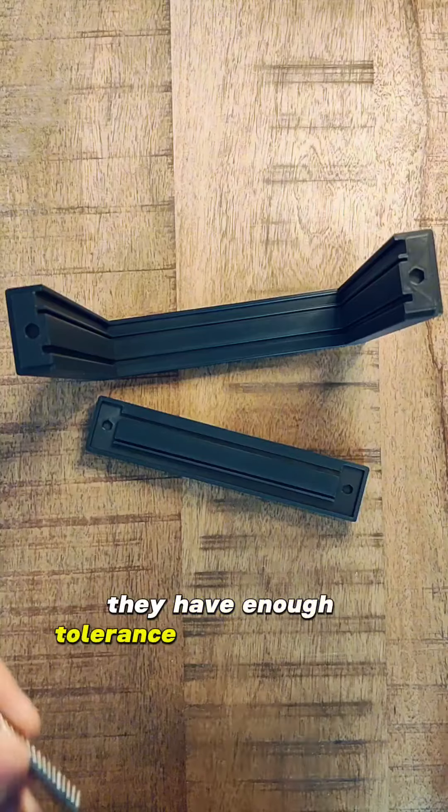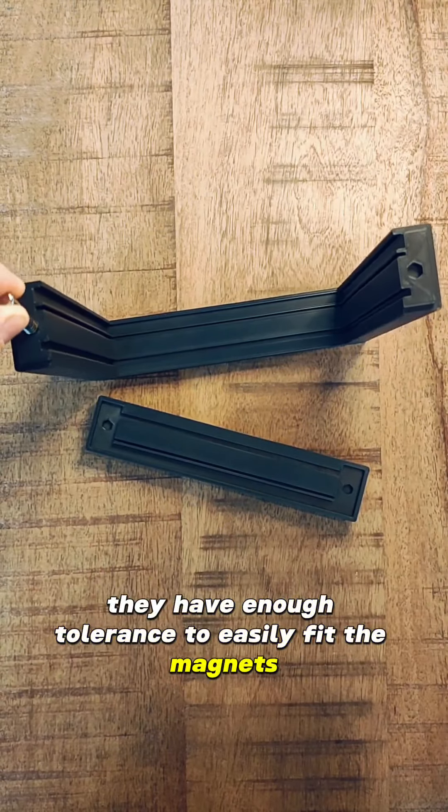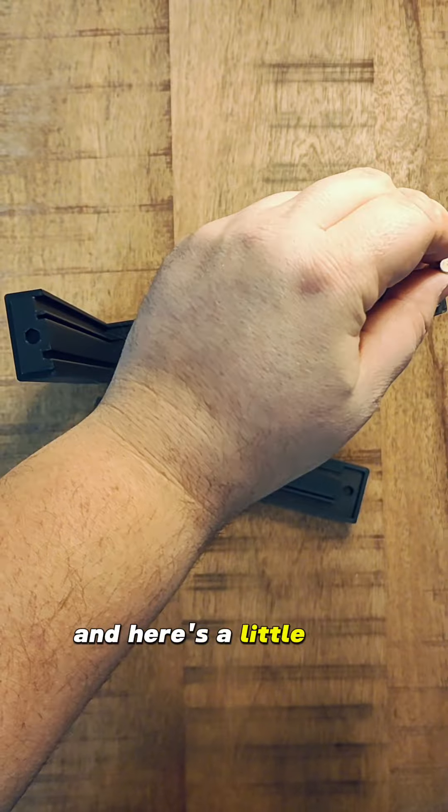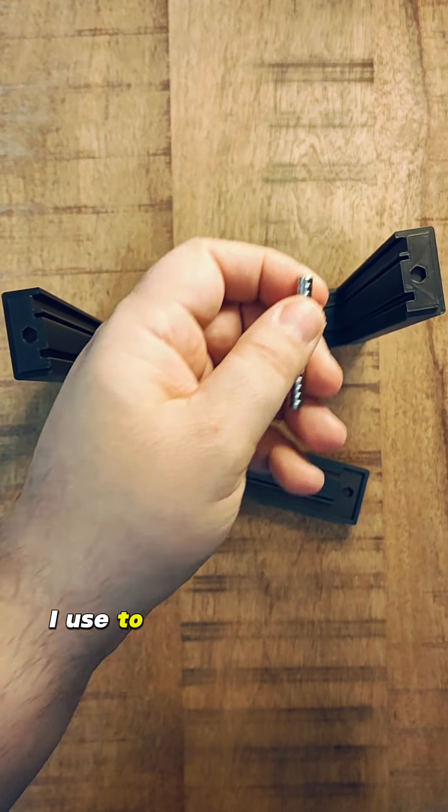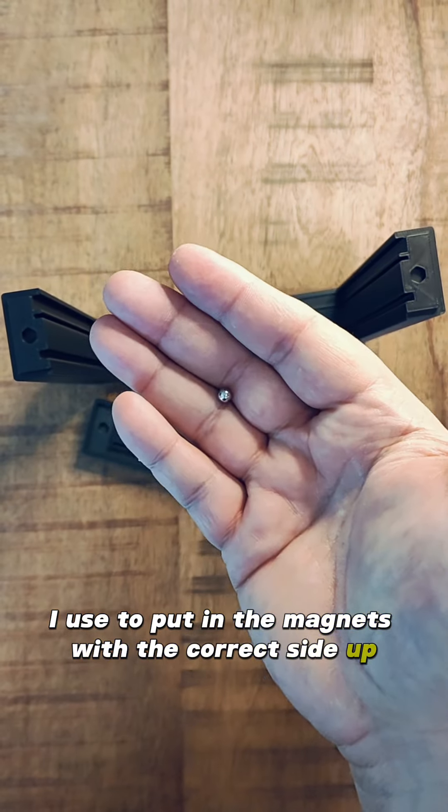They have enough tolerance to easily fit the magnets. And here's a little trick I used to put in the magnets with the correct side up.